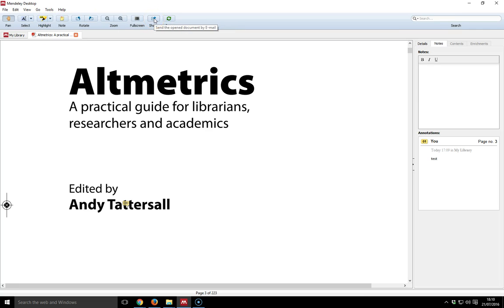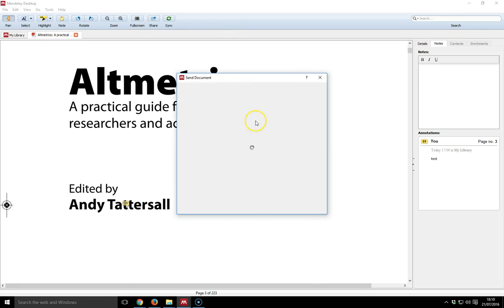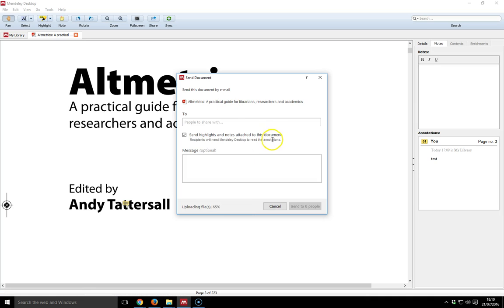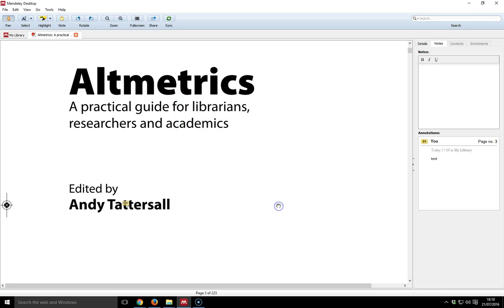I can also click the share button, and it will give me the option to send an email to someone and share that document via email. I can put a message in as well. Remember, you need to make sure you have the rights to share the documents, as many you may not actually have the license or the rights to do so. It's important you check that.